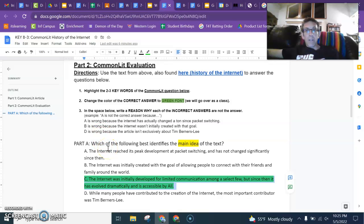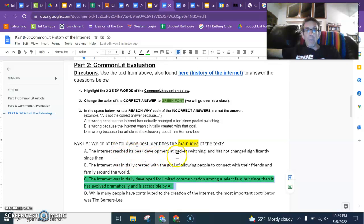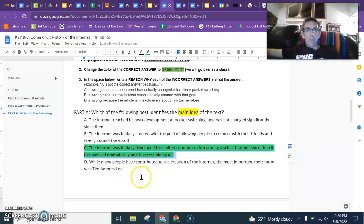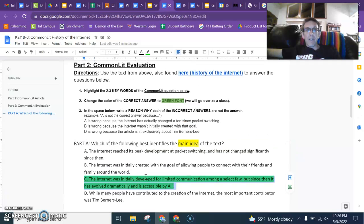For the incorrect answers: A is wrong because the internet has actually changed a ton since packet switching — this answer says its peak development was packet switching and it hasn't changed a lot. B is wrong because the internet wasn't initially created with the goal of allowing people to connect with friends; the goal was related to the Cold War and the Red Scare. D is wrong because Tim Berners-Lee did have a lot to do with the internet, but the article is not specifically about him. Hopefully that helps for part two.